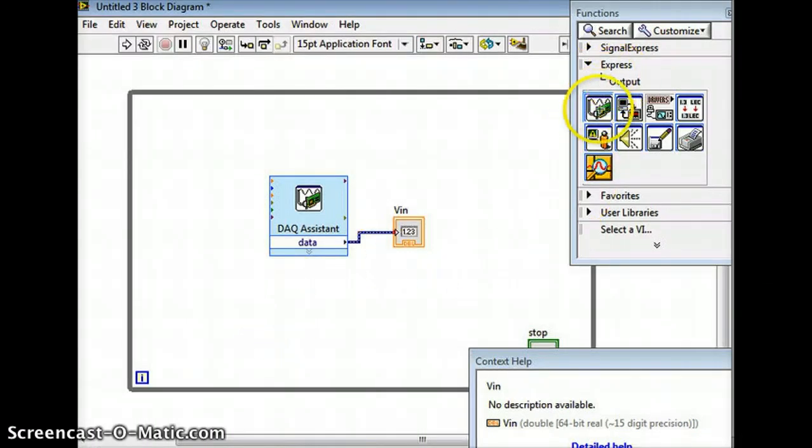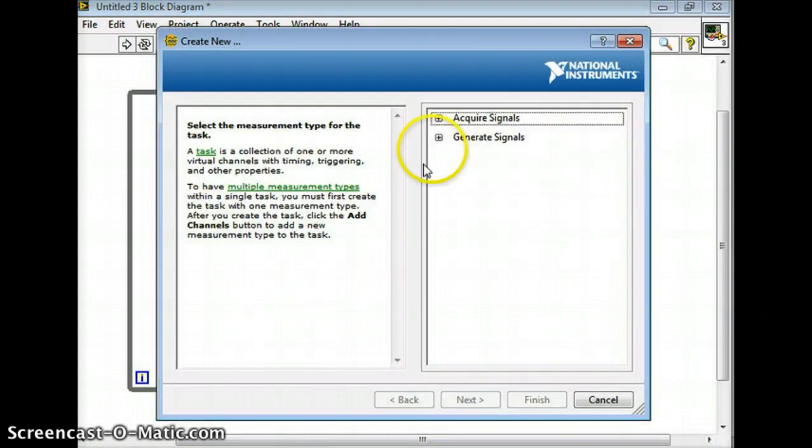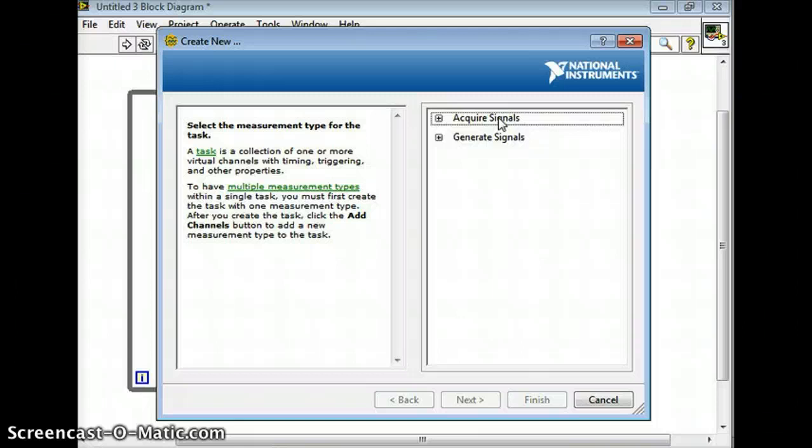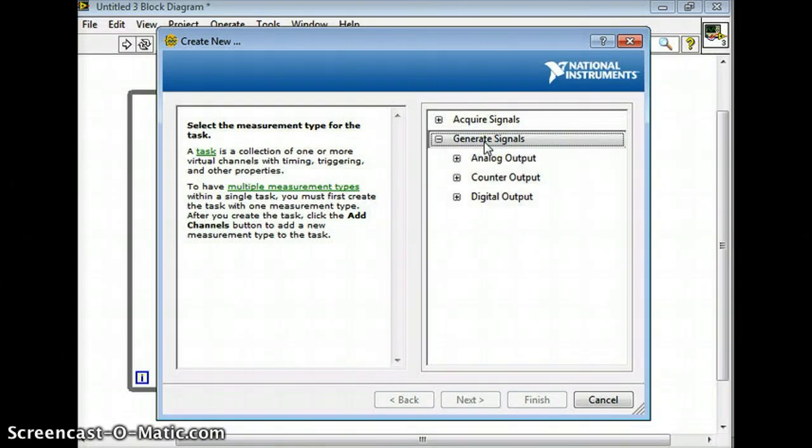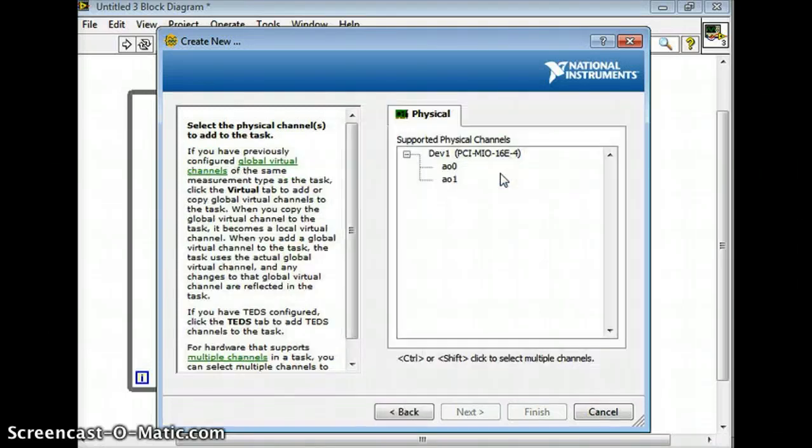Here we're going to go analog input and then we're going to put another DAQ assistant here. So I think what happened was I clicked on acquire signals just out of habit but we actually wanted to generate a signal. It actually doesn't matter if you go to express input or output - once you have a DAQ assistant there you can still choose what you want. So this time we'll go to generate signal, we'll go to analog input and then we'll pick voltage.